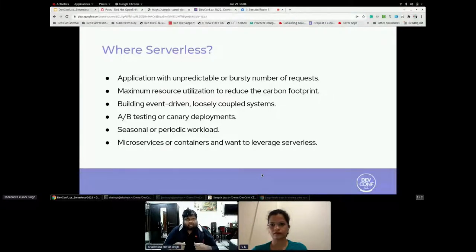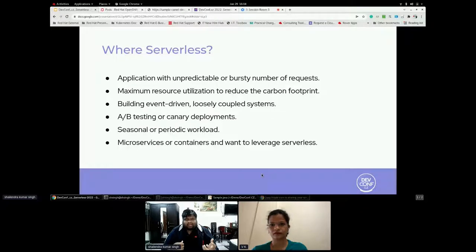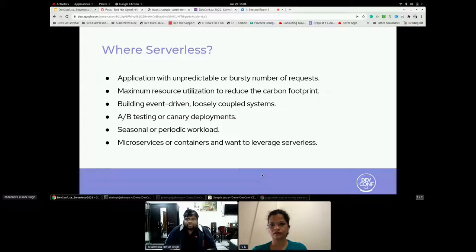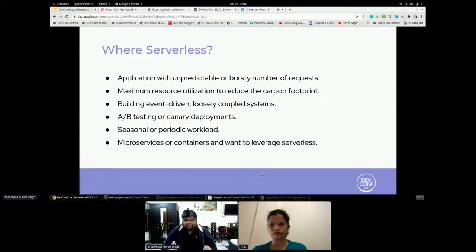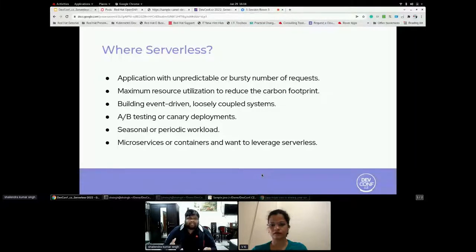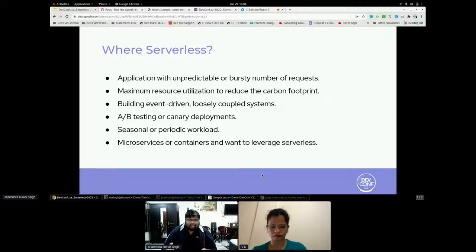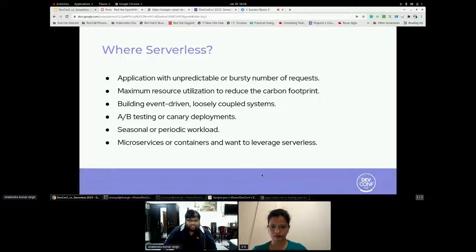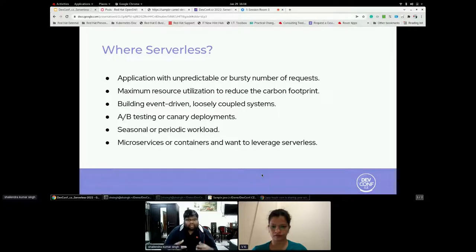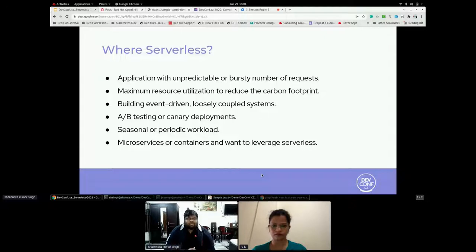Application with unpredictable burst, a bursty number of requests, where you do not predict where the nature of the request. Wherever you want to do A/B kind of testing, can re-deployment or something like you run a seasonal or a periodic workload. For example, every end of the season or every end of the quarter, you have to generate some report. And I think that's where the serverless will help you to build your application where it utilizes the resource when you need that.